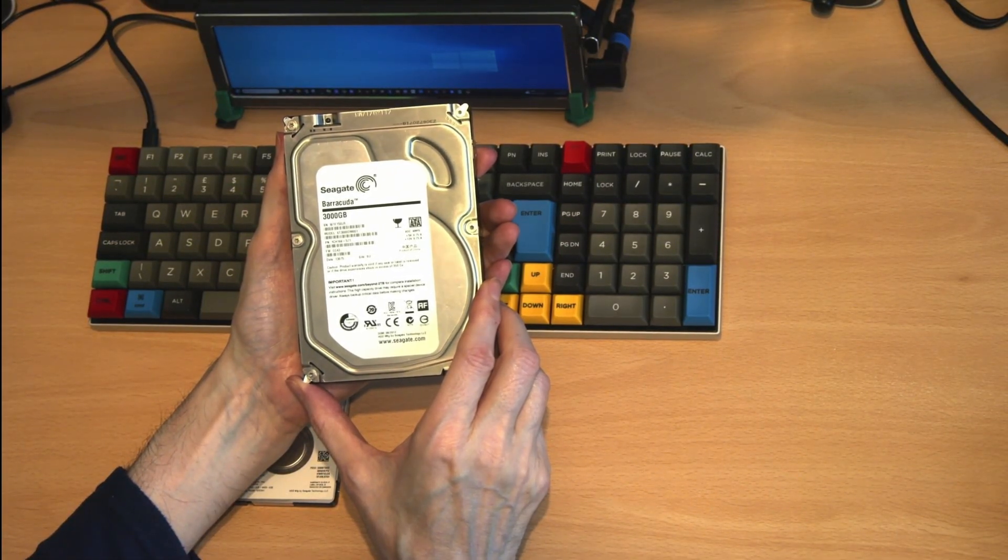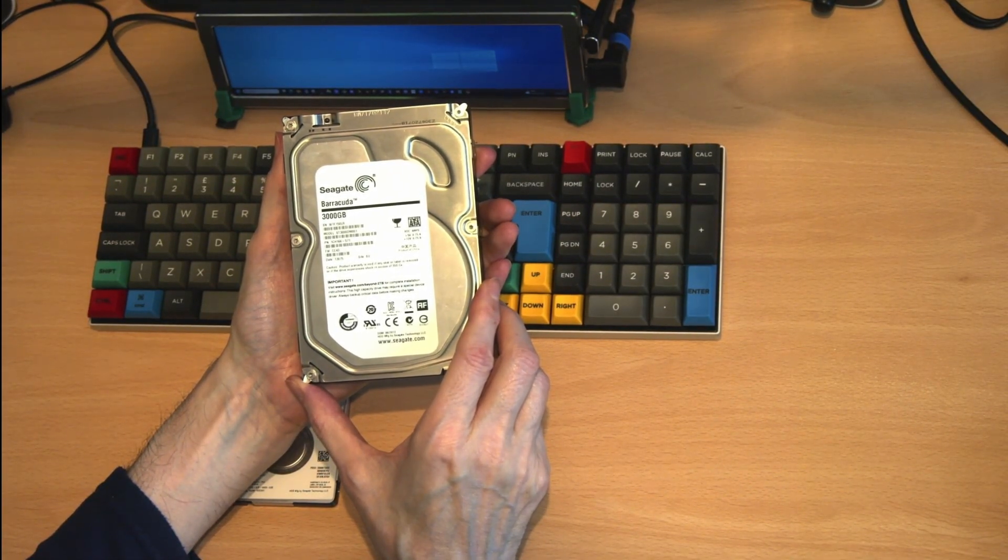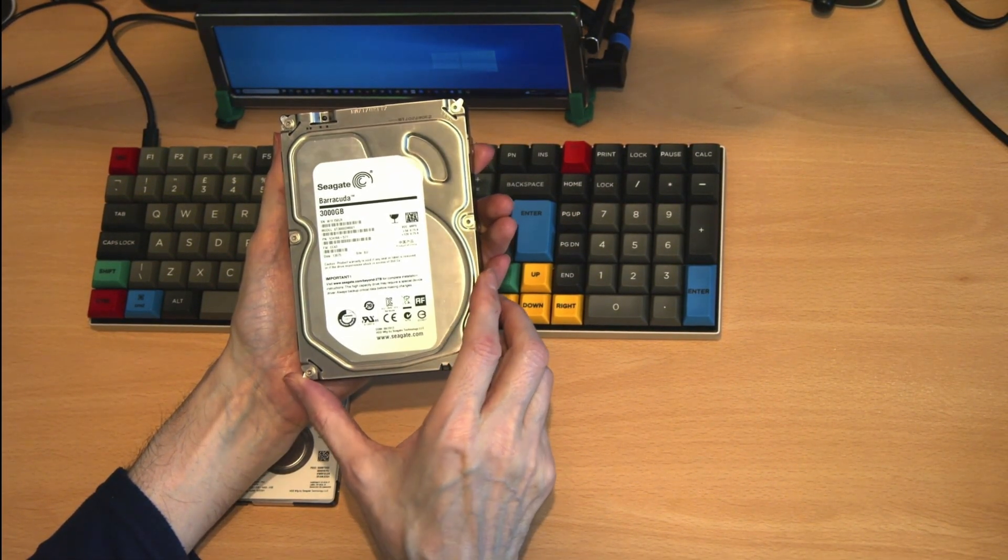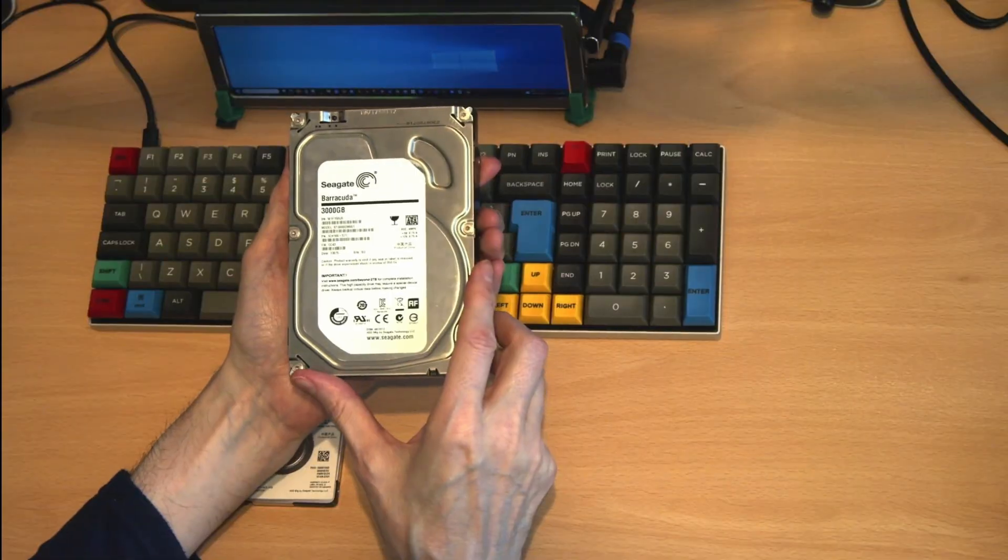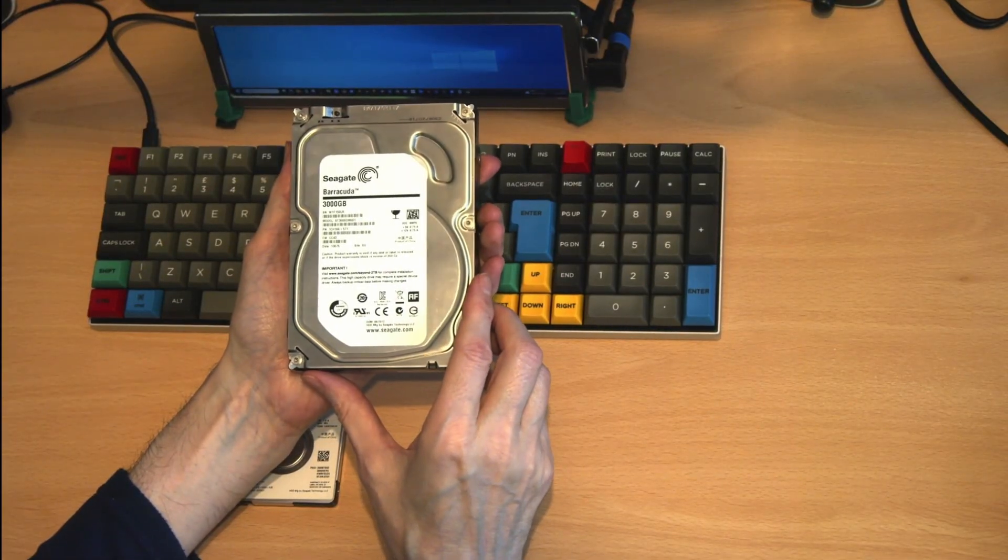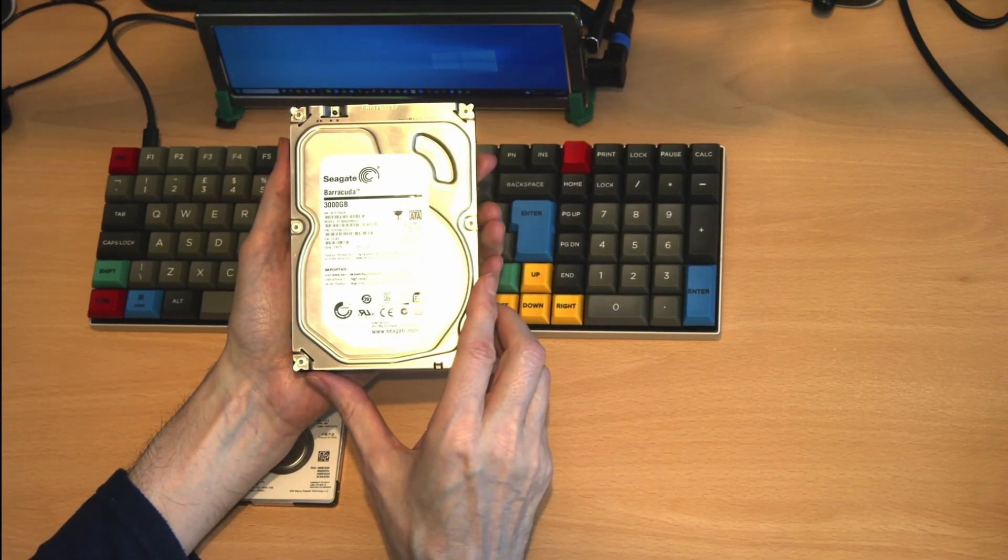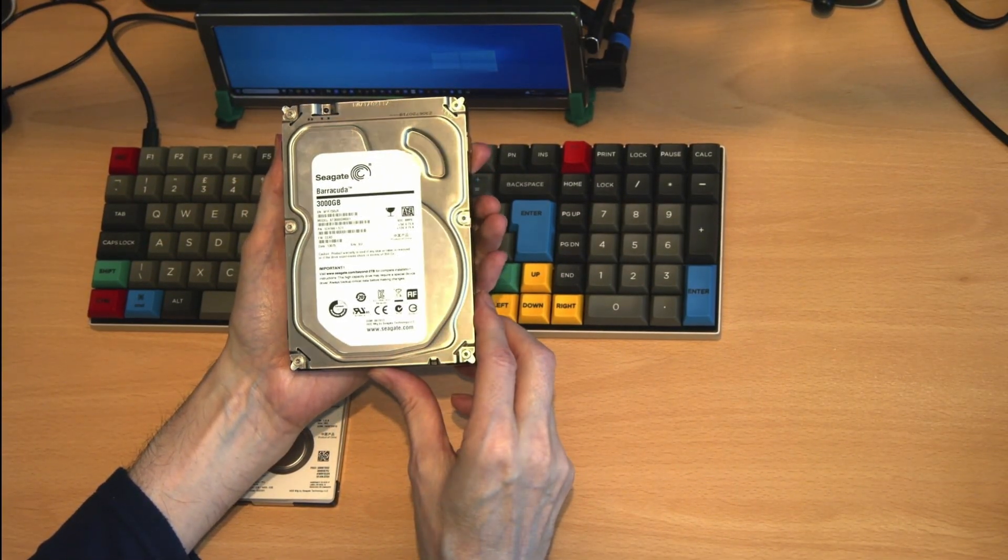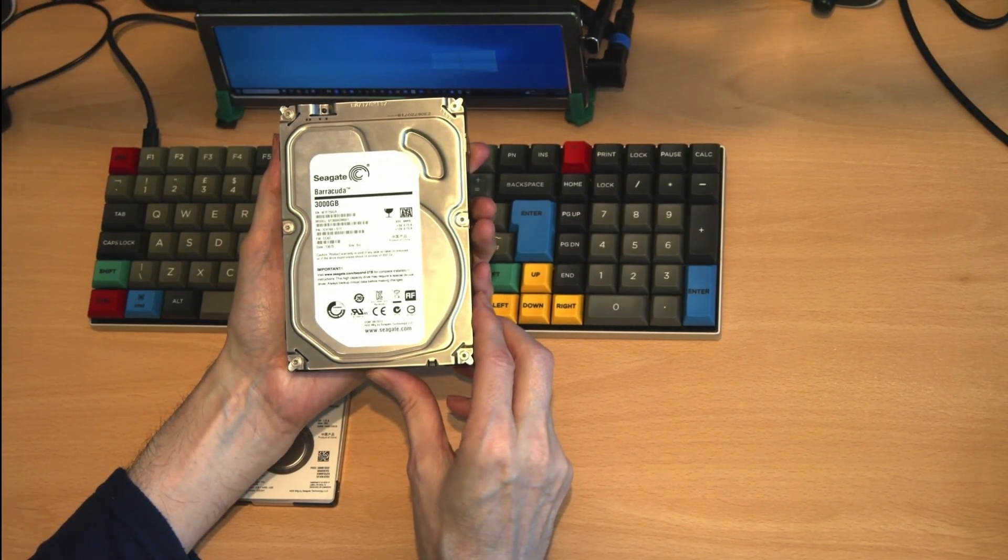This was a parallel advanced technology attachment and attached to the computer via a flat ribbon cable. The SATA drives came later.